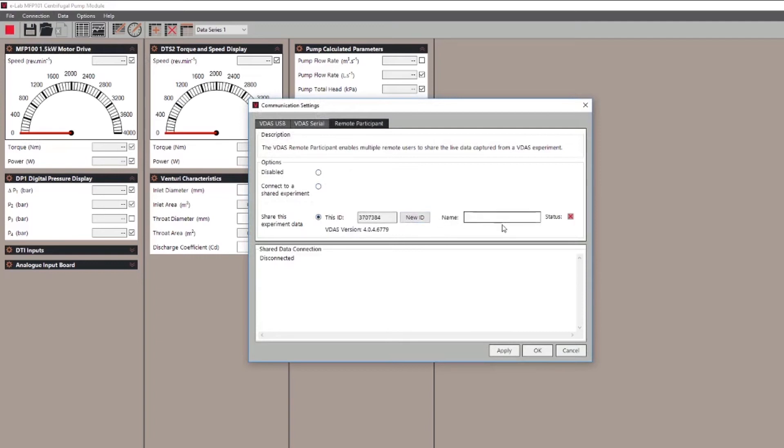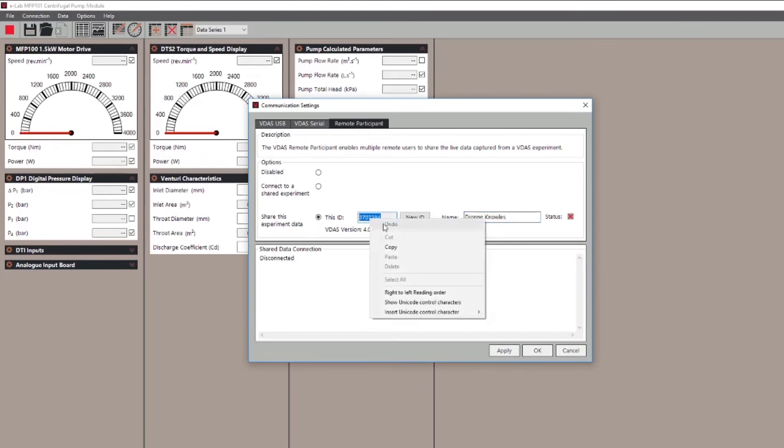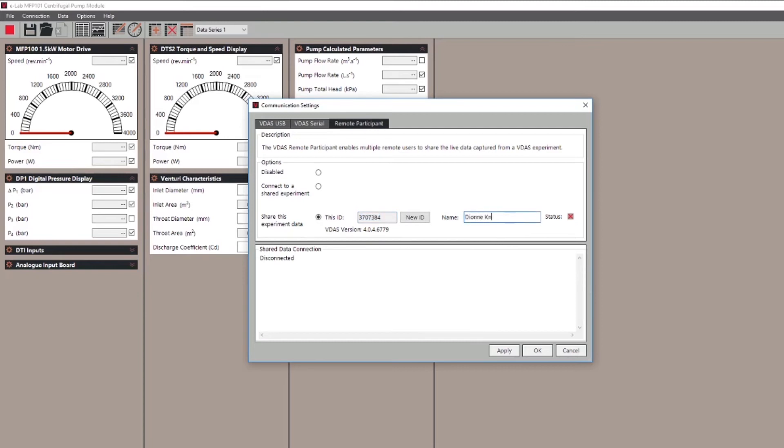You've got an automatically generated unique ID in this box. You'll need to share this with the students to make the connection but first add your name and then click the apply button.